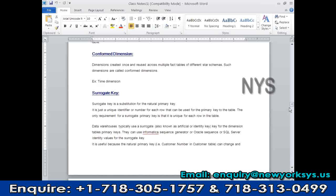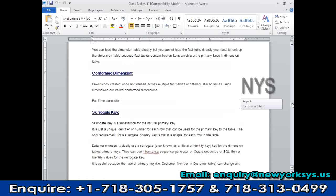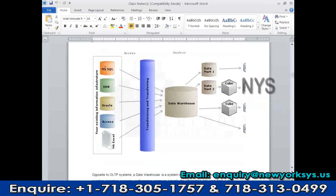The next topic is surrogate key. Suppose I started my business as an organization ten years back. At that time I was using a frontend application to store employee details using a SQL Server database. That database had an employee table with columns like employee name, employee ID, and designations. The employee ID is the primary key, and I had 100 employees with IDs 1 to 100.